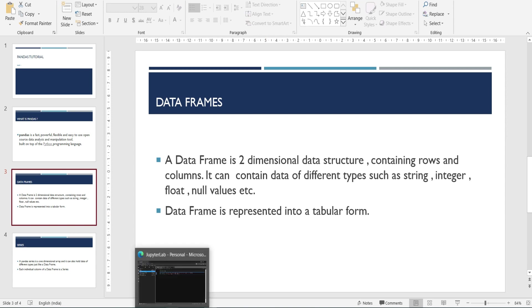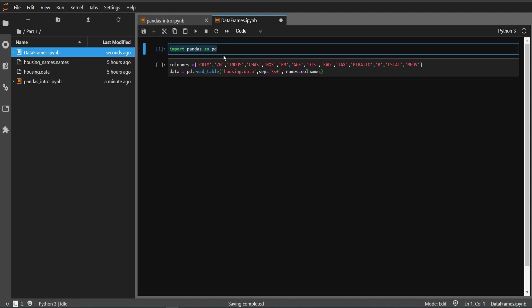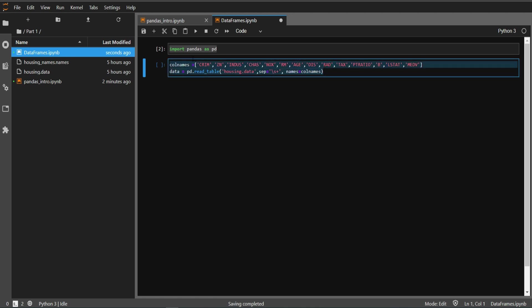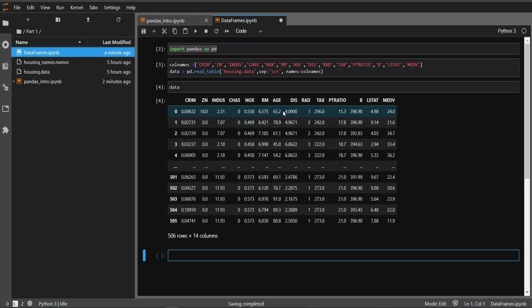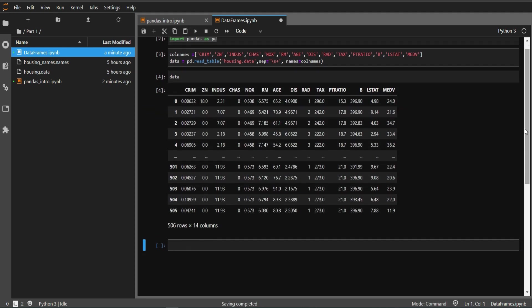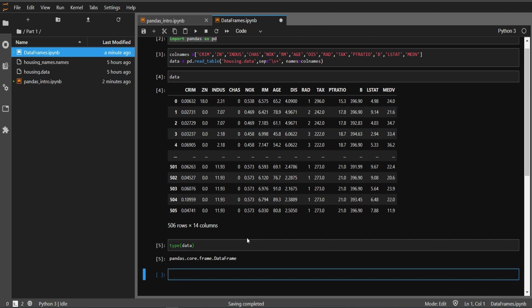I've opened my Jupyter notebook here and imported pandas as PD. I've borrowed this code from my previous notebook which we discussed in part 1. Let me run it and you can see we have our data here. This is a data frame, and if you want to check the type of data, you can see that it is a data frame.